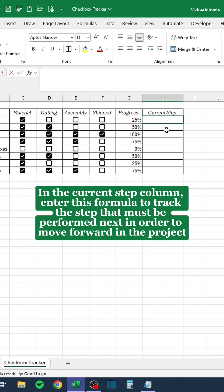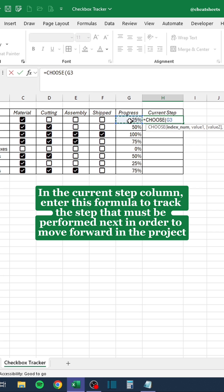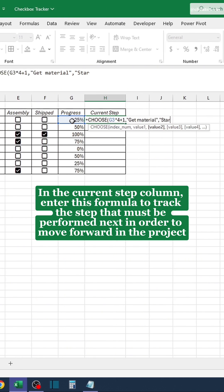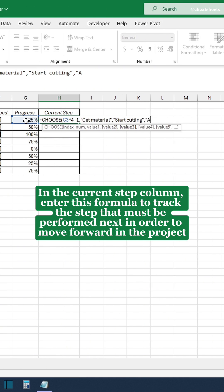In the current step column, enter this formula to track the step that must be performed next in order to move forward in the project.